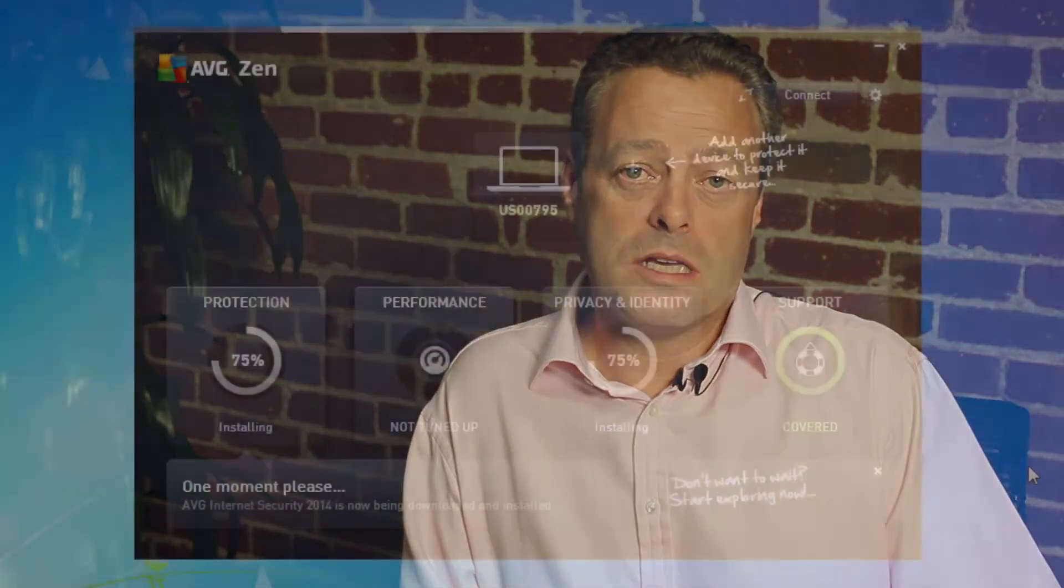Hi, I'm Tony Anscombe from AVG Technologies. Welcome to the AVG Academy. Today we're going to look at how to install AVG Zen on a PC.